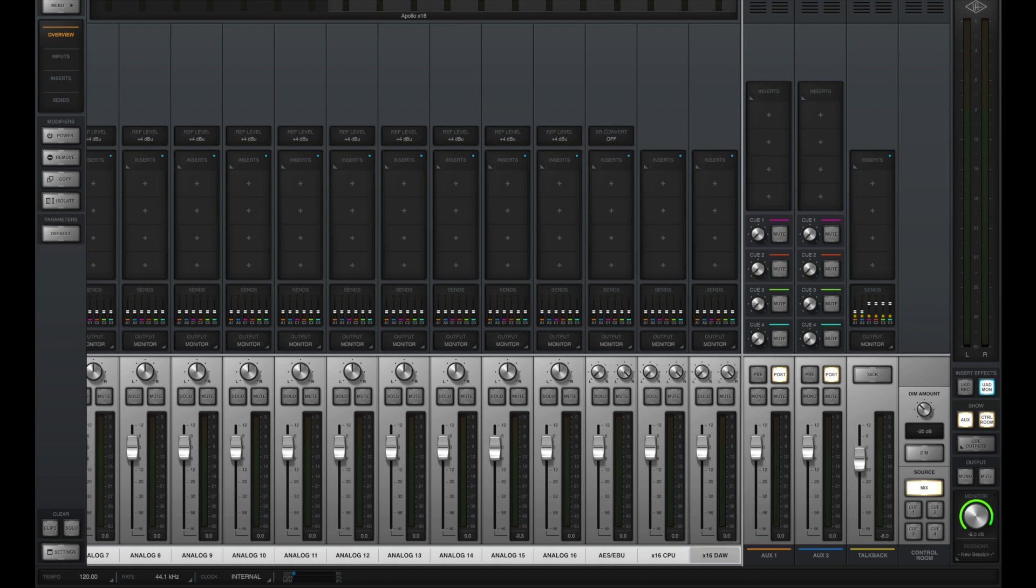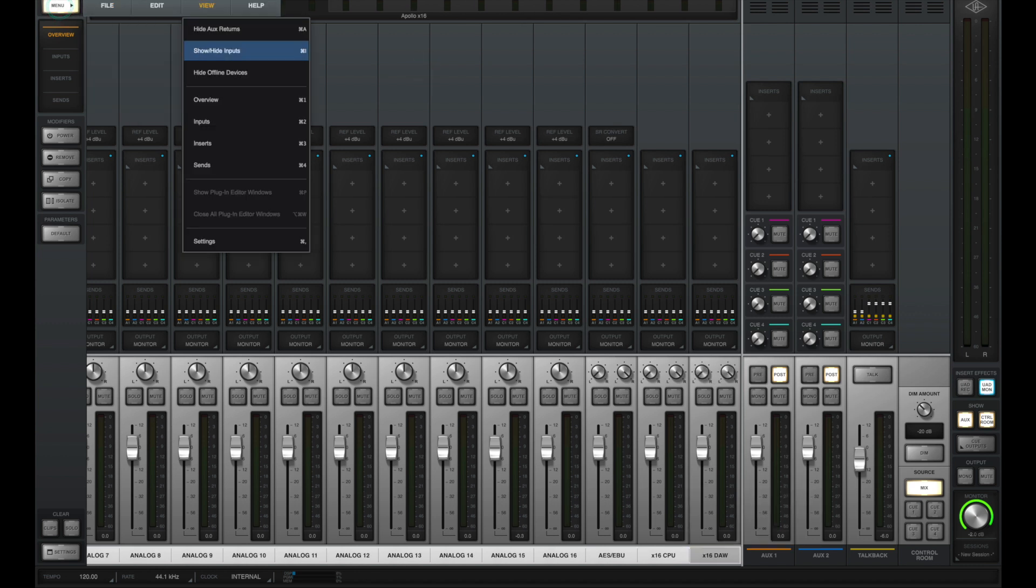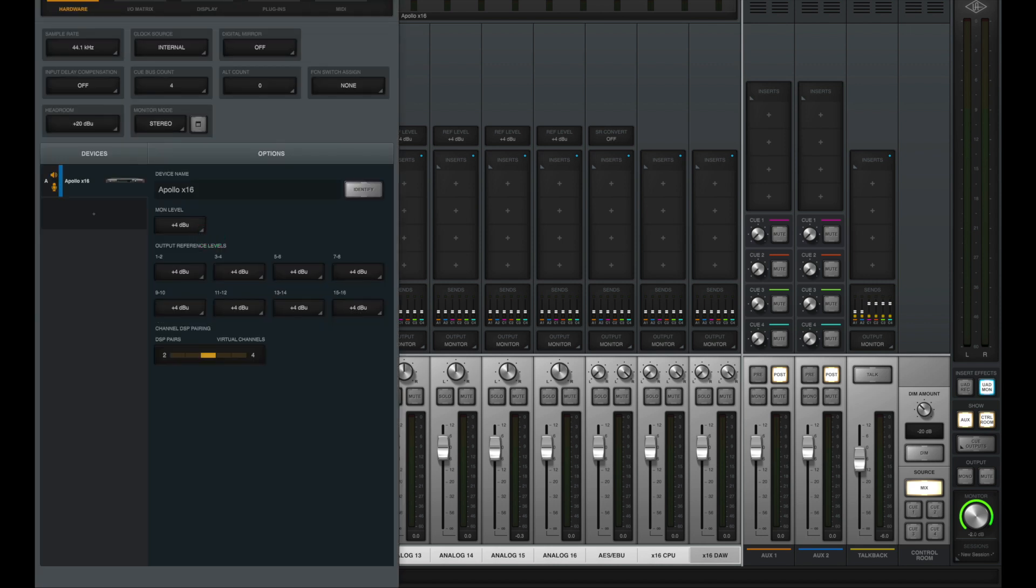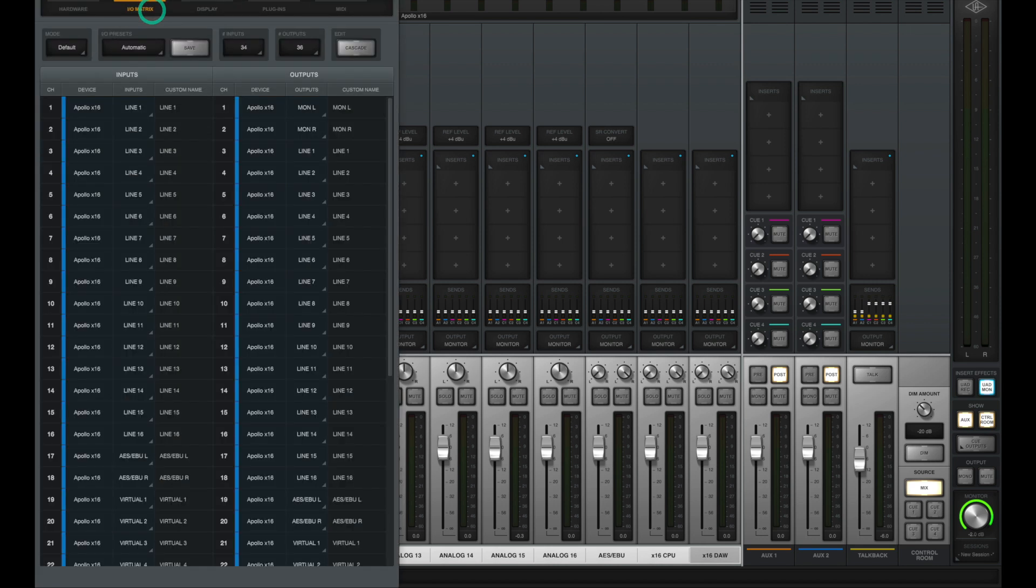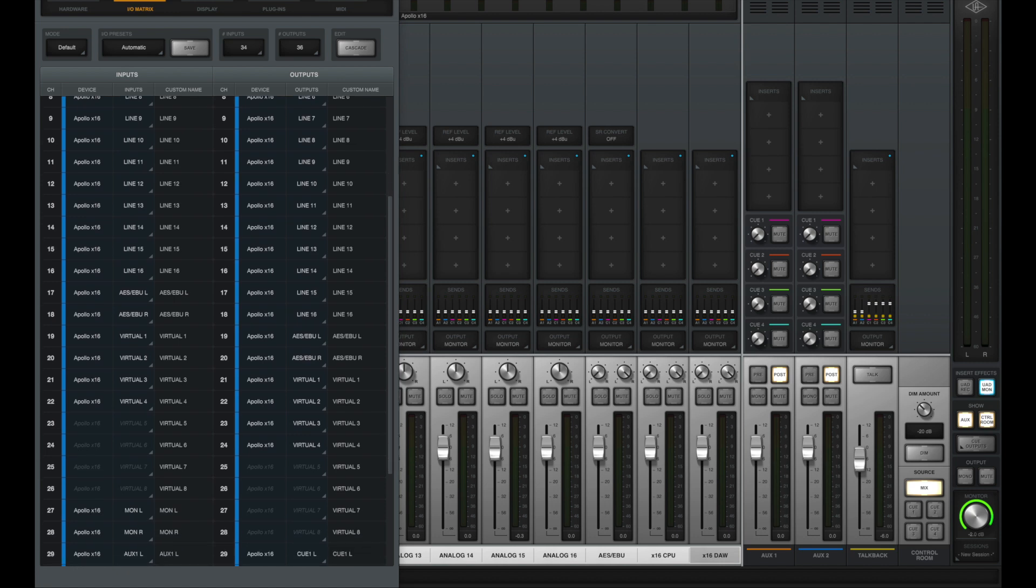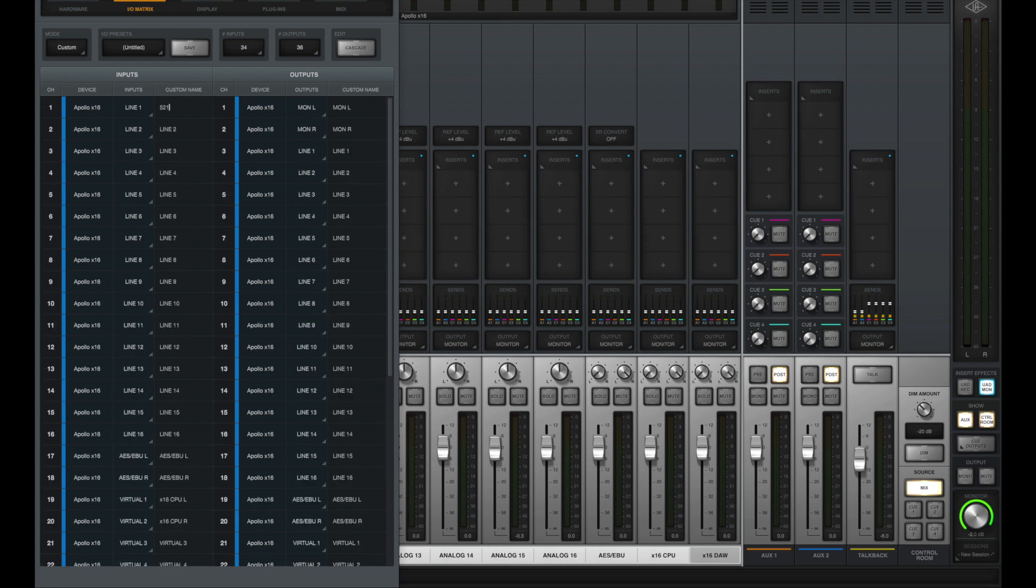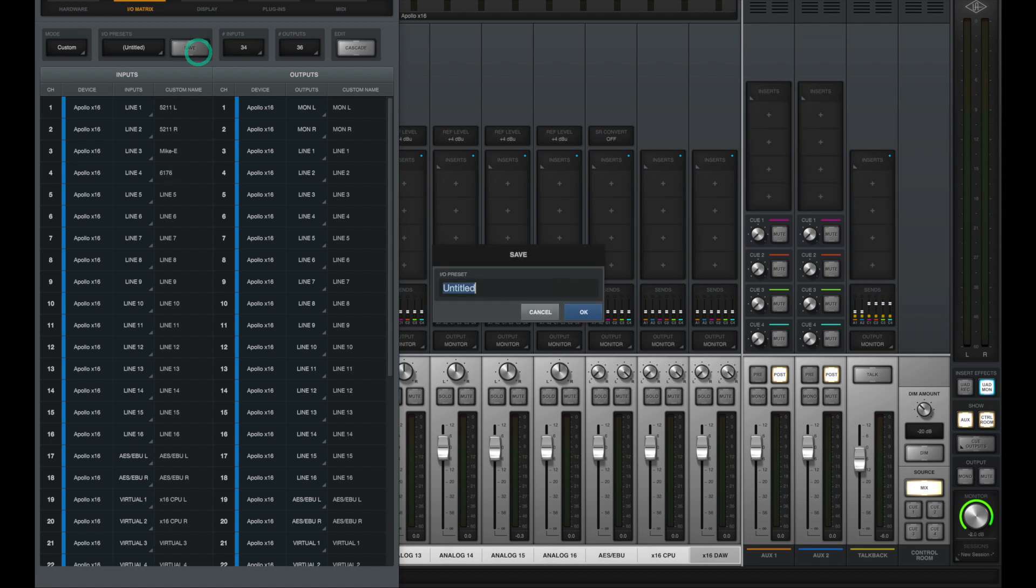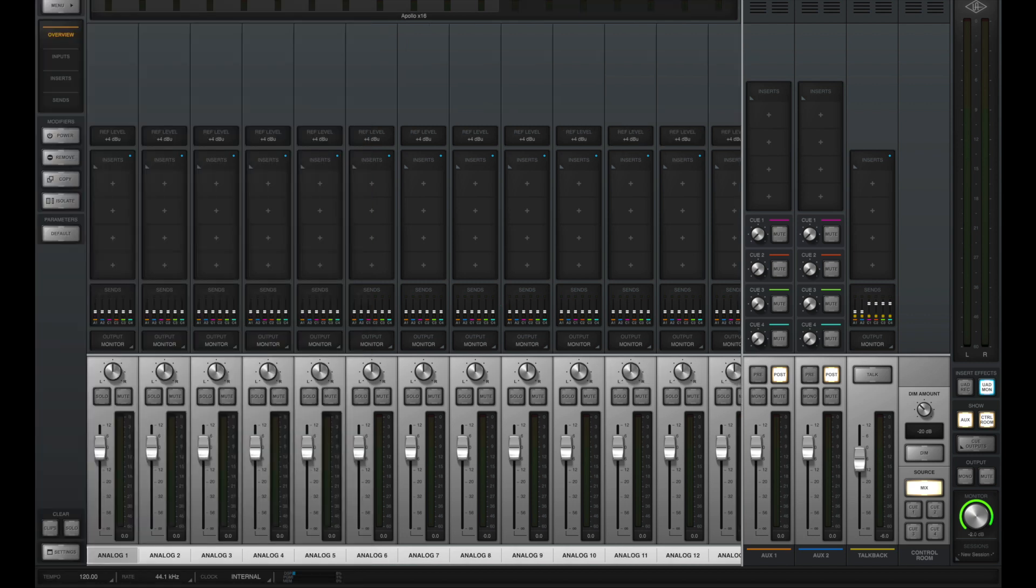And just like we did before, we'll go to menu, go to our settings, go to the IO matrix, and relabel these. But what's especially important on an X16 is since you don't have those Apollo preamps, we're going to want to go in and put a custom name for everything that's connected directly to the Apollo X16. So for instance, input one has a Rupert Neve Designs 5211. So let's call it 5211 left. We'll call channel 2, 5211 right, channel 3, mikey, channel 4, 6176, and so on. Don't forget to save that so that you can pull it up and not have to relabel it every single time.